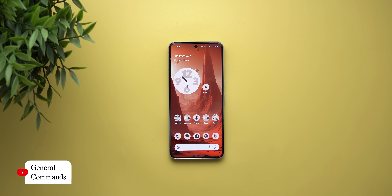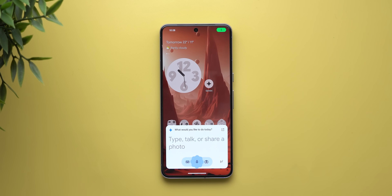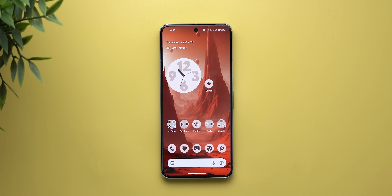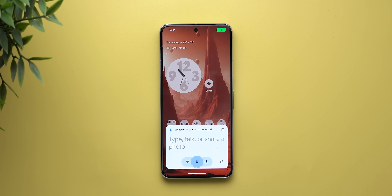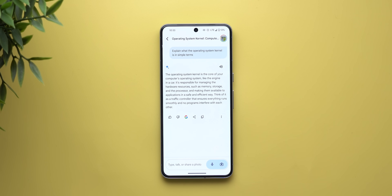The last category is general commands. I asked: 'Give me the code to create a list in HTML.' You can use it to create code snippets and copy them to your clipboard, or give it an image with code and ask for an explanation. You can also use it to explain anything: 'Explain what the operating system kernel is in simple terms,' and here is how it works.